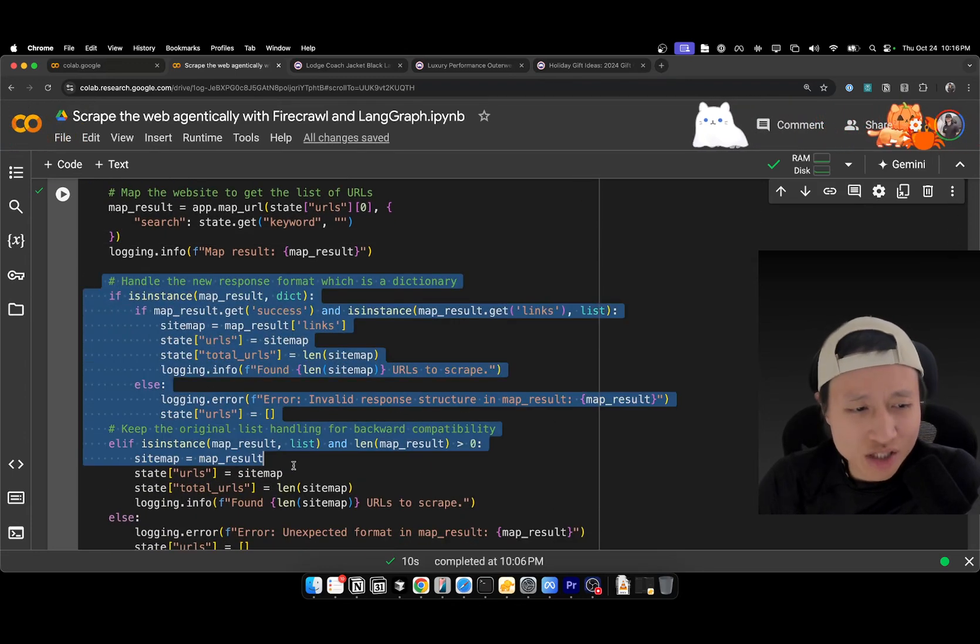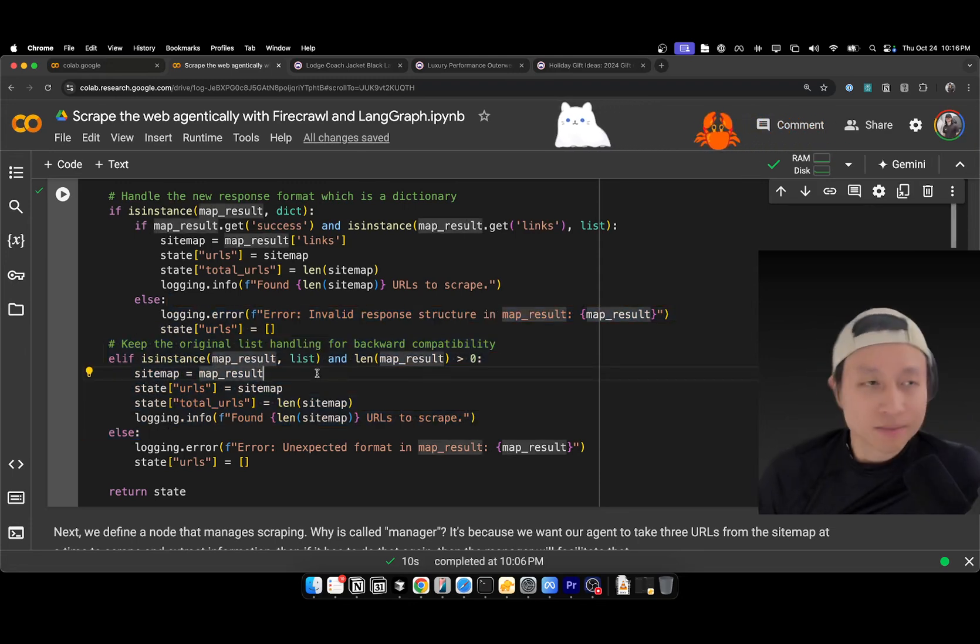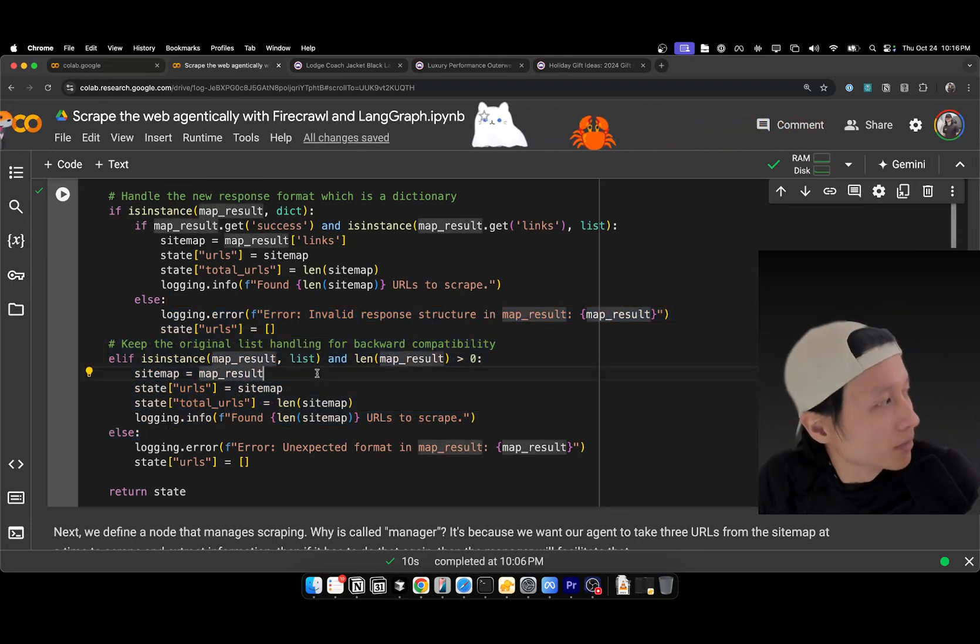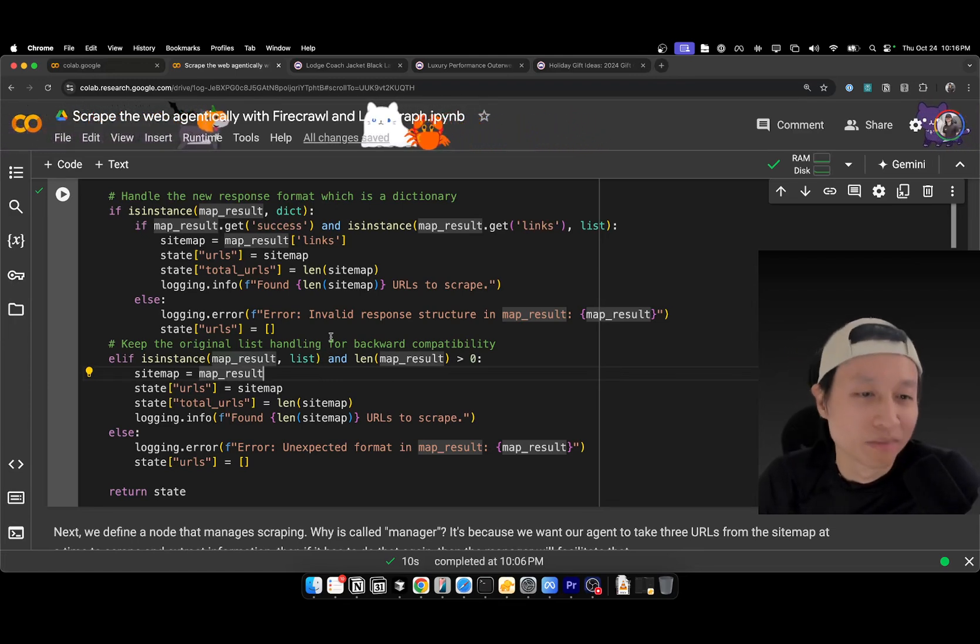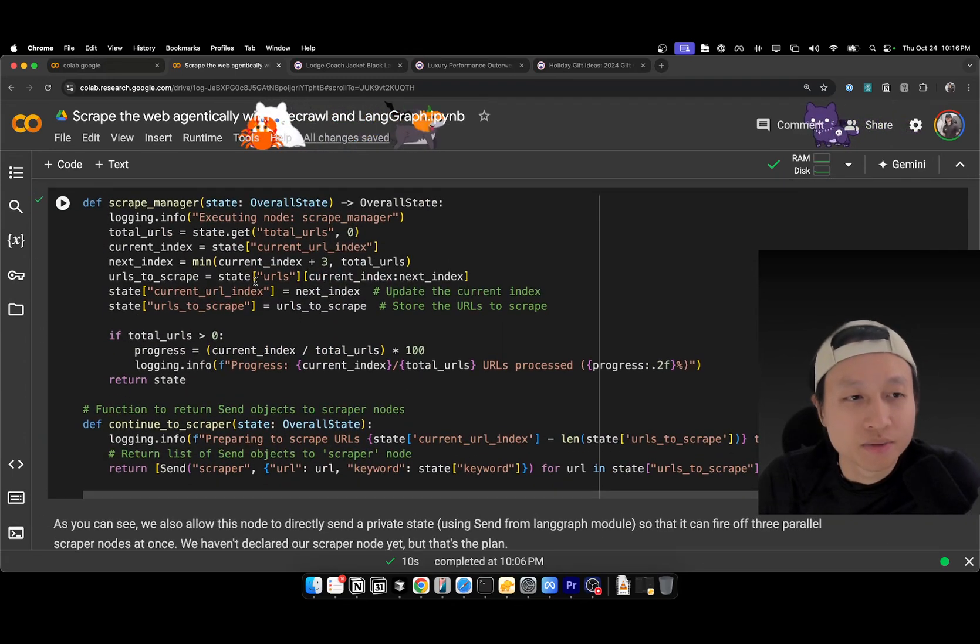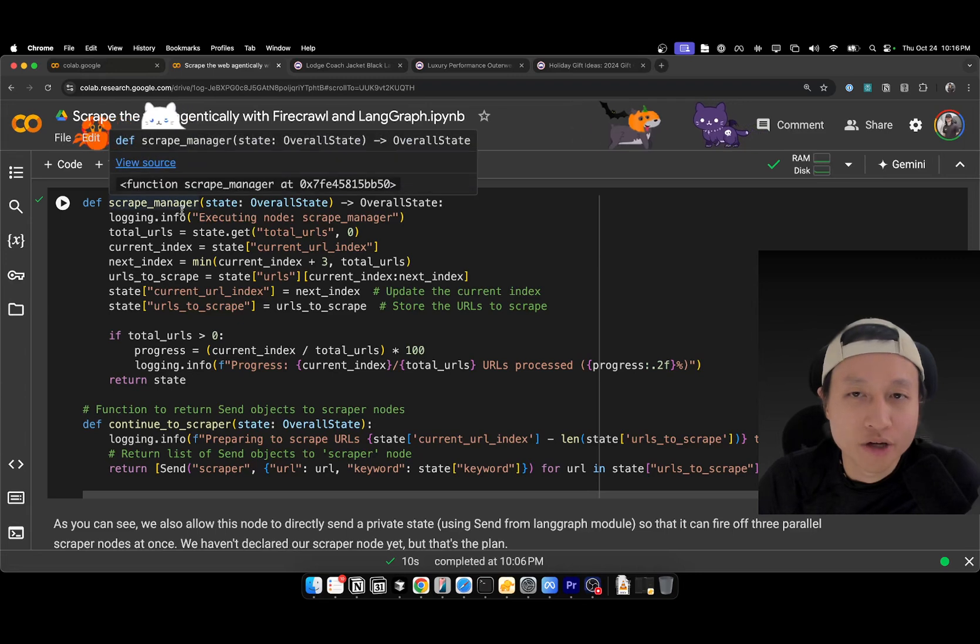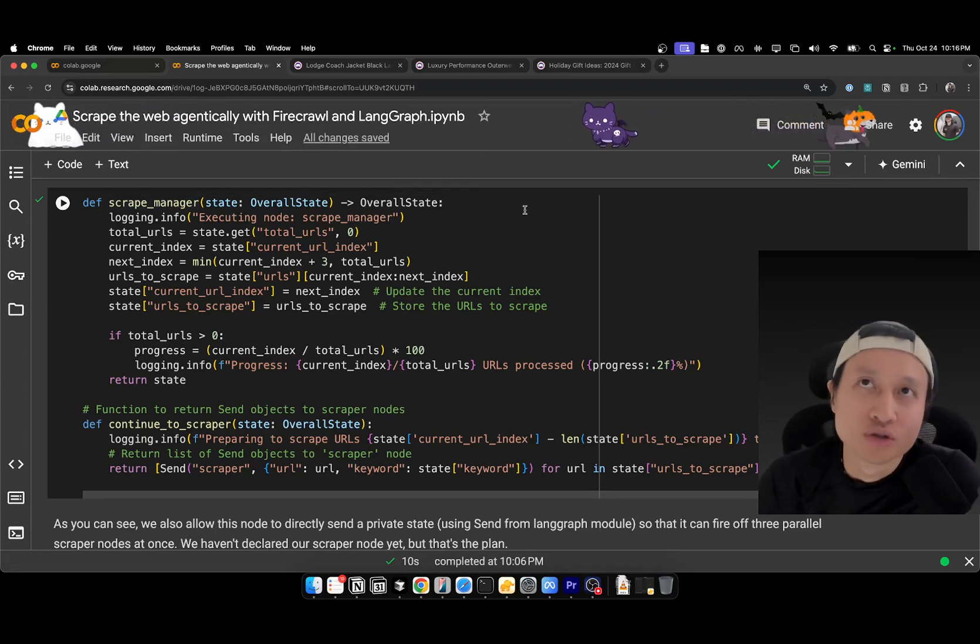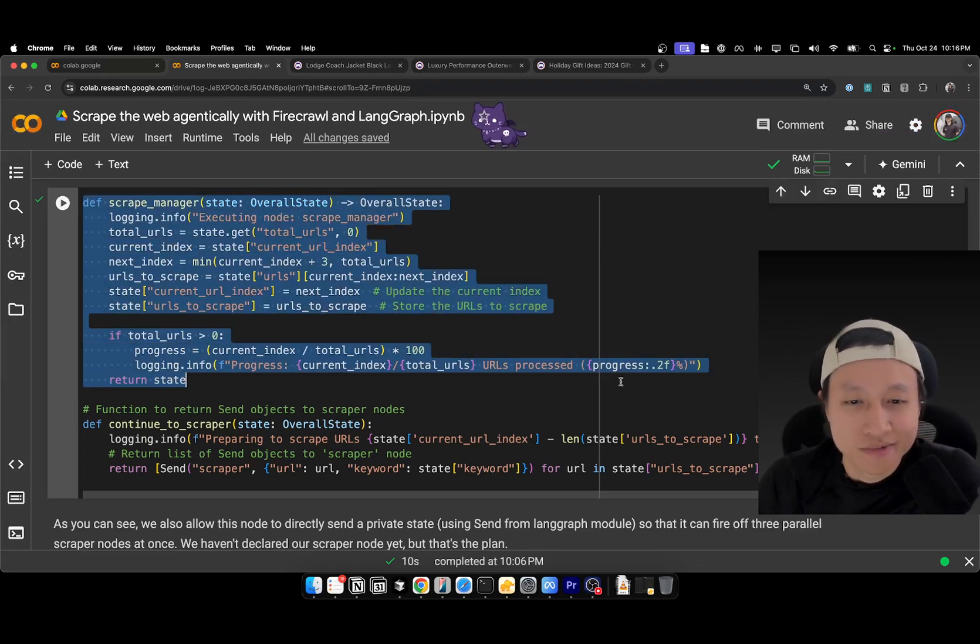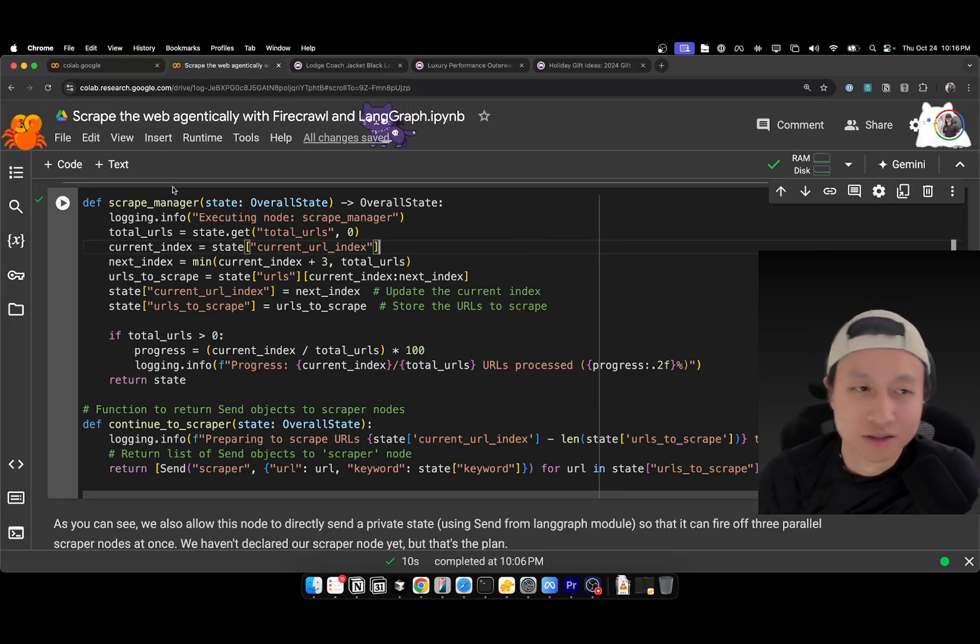So here's how you set up your Firecrawl. You just set up the client object here. Pass in the API key. And then you just go .mapURL. And then you have params in here, which you can pass in the keyword. And that's what I did. So I just say, okay, so from my initial state, I have a keyword. I will say, you know, Lodge Coach Jacket Black Label. And then I'll just rank the website that has that keyword up top semantically. And I'm like, wow, this just made my life so much easier. So yeah, that's what it's going to do. This is all it takes for you to get all the sub-URLs from our main URL.